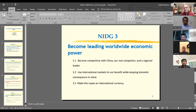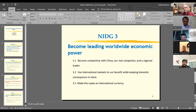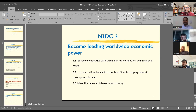The third goal is to become a leading worldwide economic power. Let's focus on the first element: become competitive with China — a real competitor — and become a regional leader. The focus is not that we are ahead of the UK, France, or Germany in GDP, which are small players in GDP terms though big in GDP per capita. China is big and is a real competitor. And ultimately, we will have made the rupee an international currency — a matter of pride and a symbol that we are on the world stage.